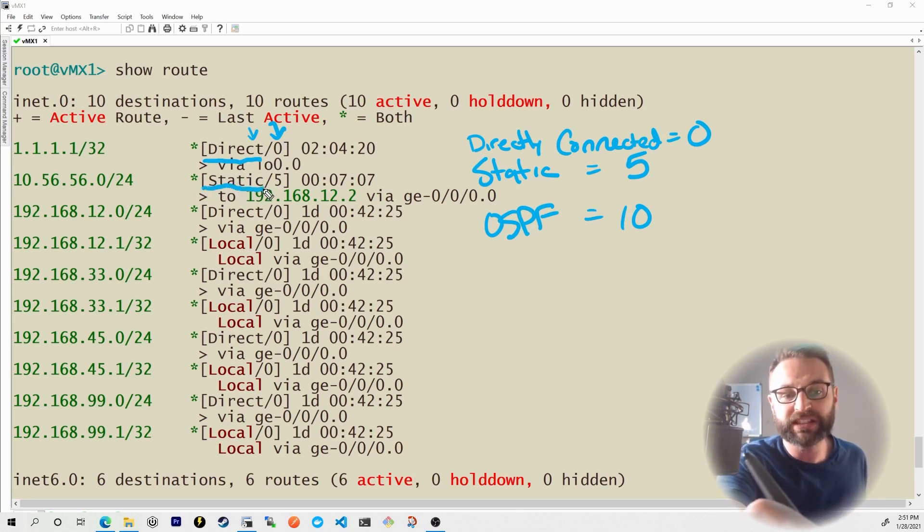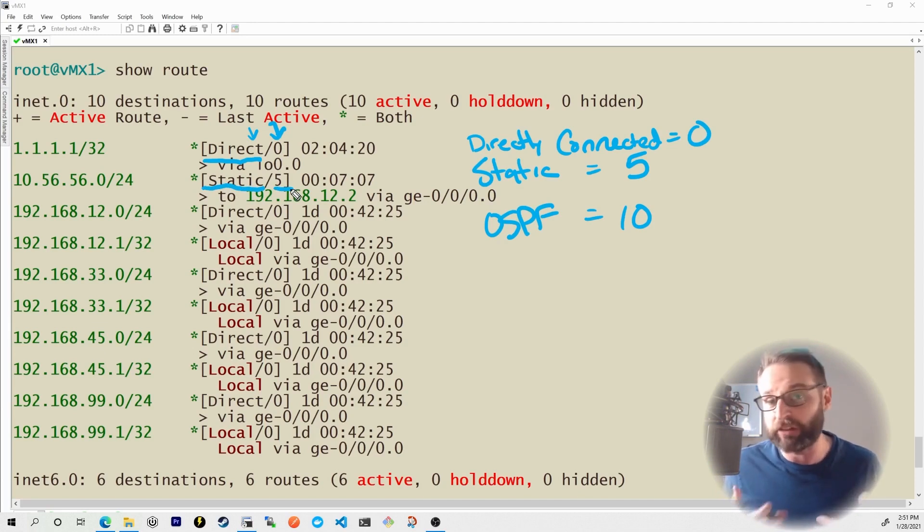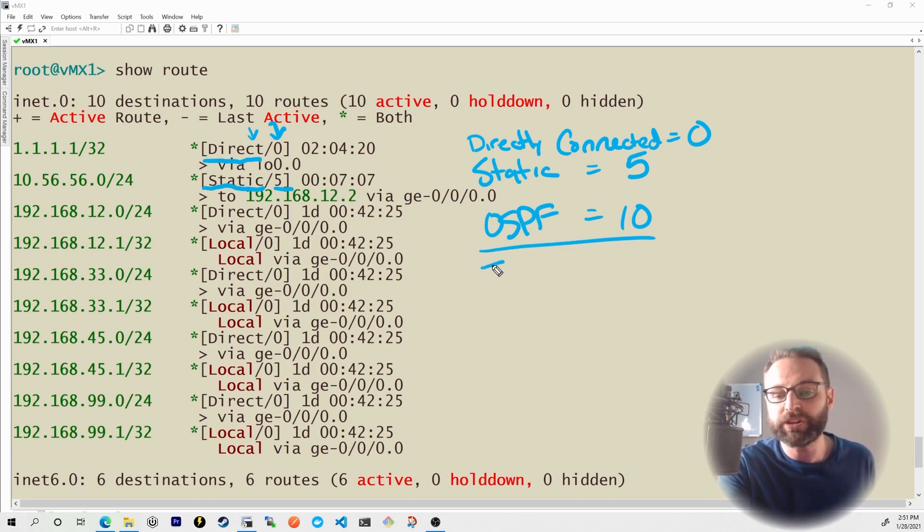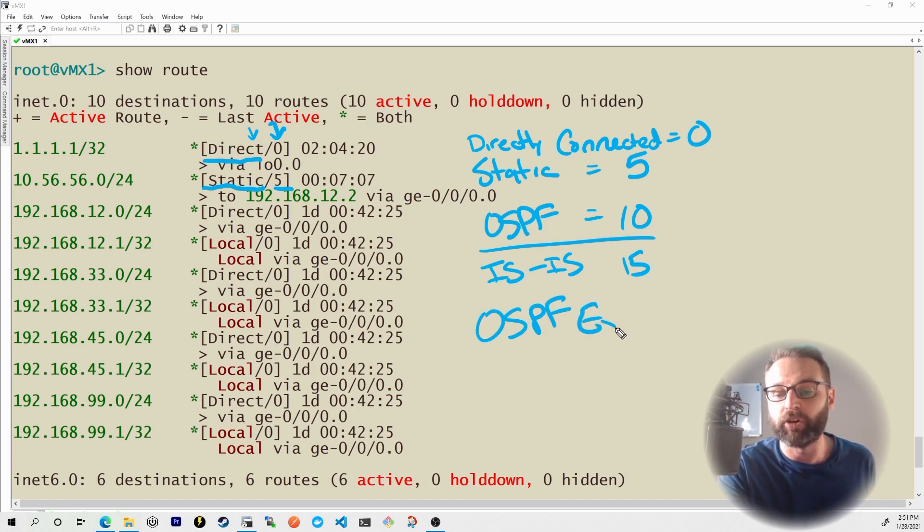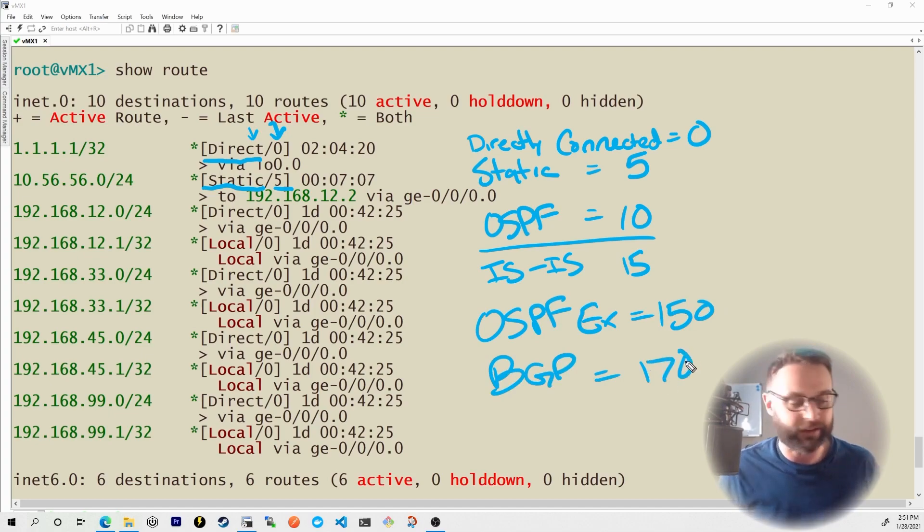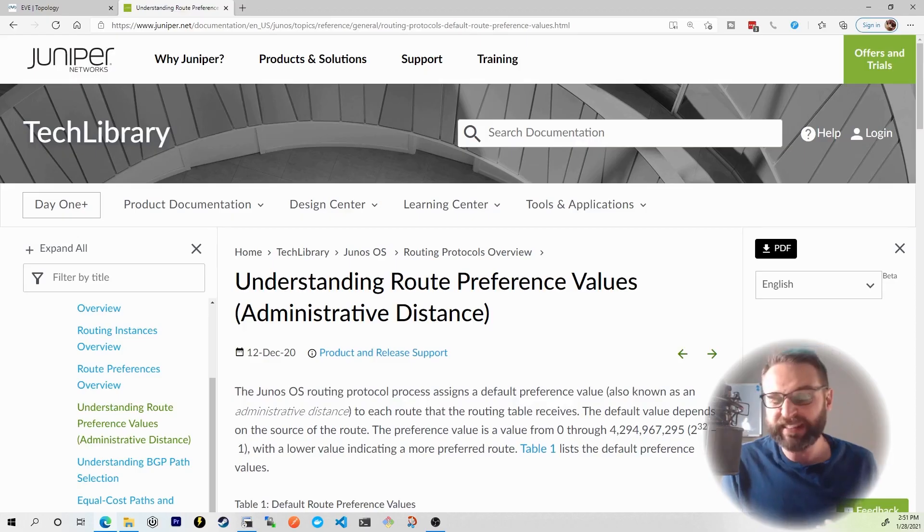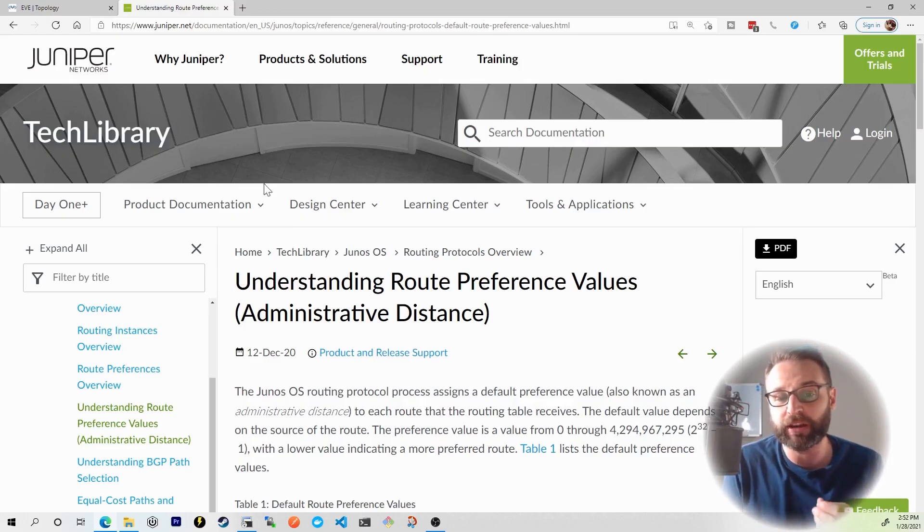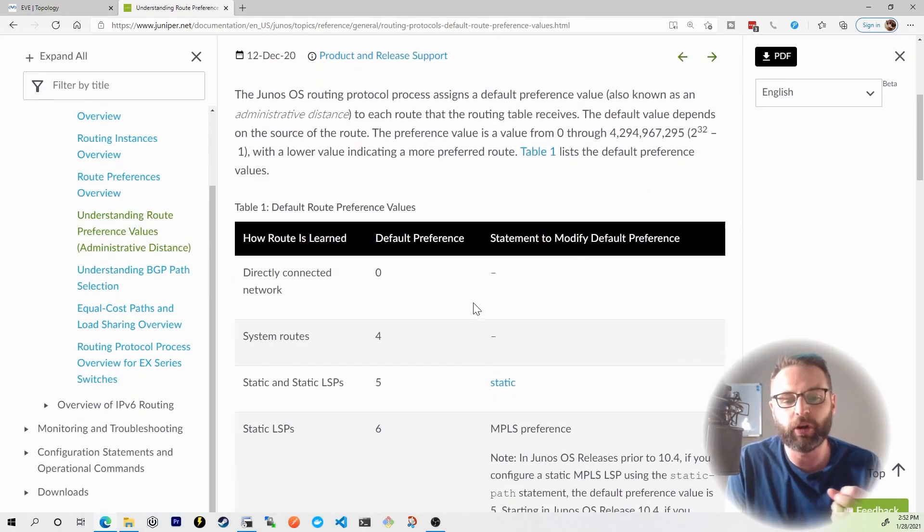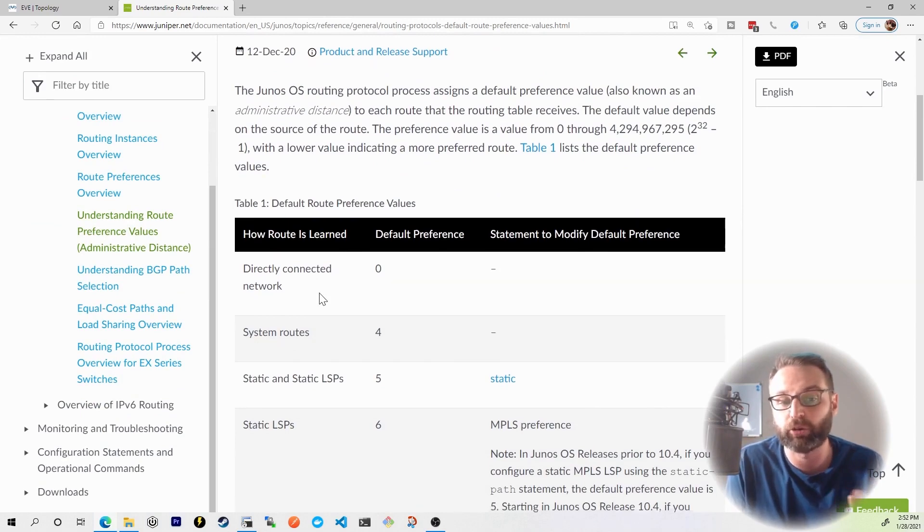So below this, I see static and then a route preference of five. And then in the upcoming nuggets, we'll actually get into OSPF and you'll see the OSPF preference of 10. But just for your other information, ISIS has a route preference of 15. OSPF external has a route preference of 150. BGP has a route preference of 170. In fact, I'd like to actually defer you to Juniper's documentation because there's a lot of other route preference values that you should know about. You've of course got the ones that we've just talked about, like directly connected and static routes.